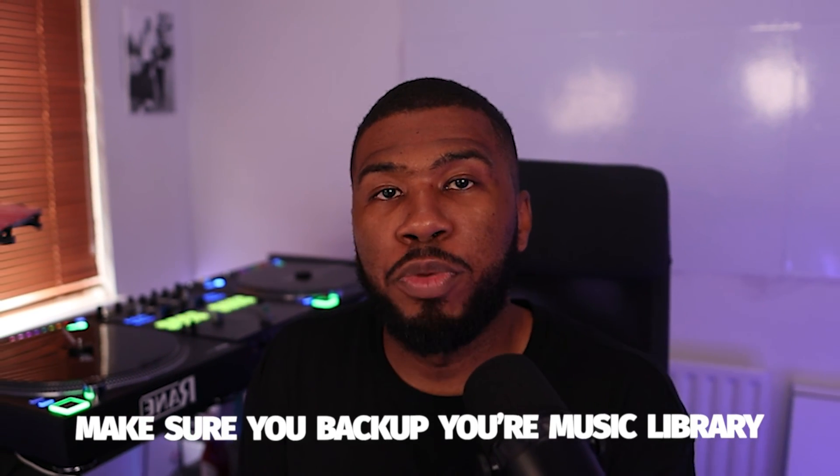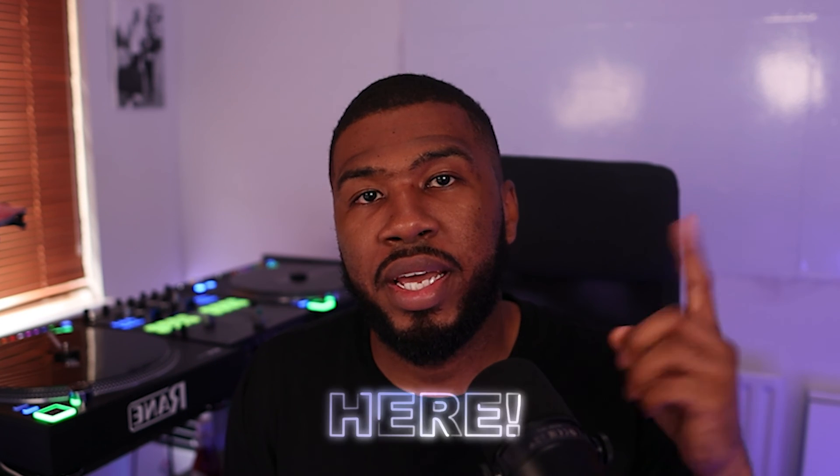Before you do any of this, make sure you back up your music library. So if you want to find out how I back up my music library, check this video out here. I'll catch you in the next one.